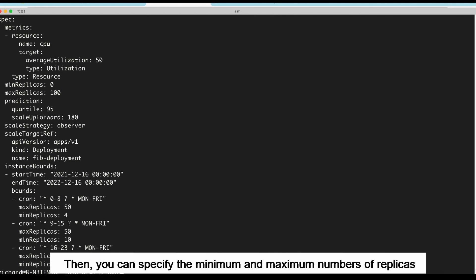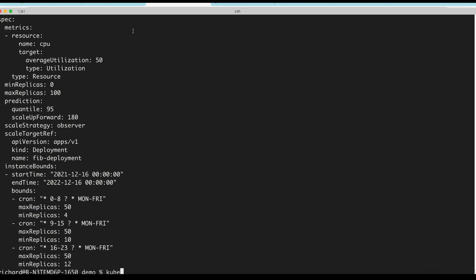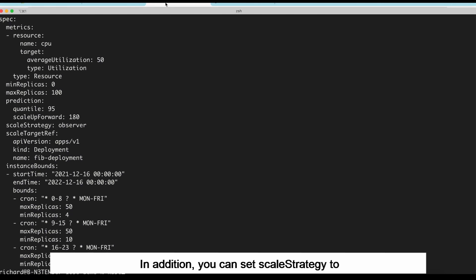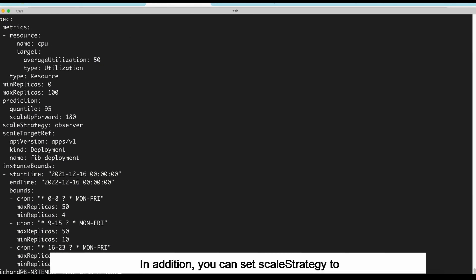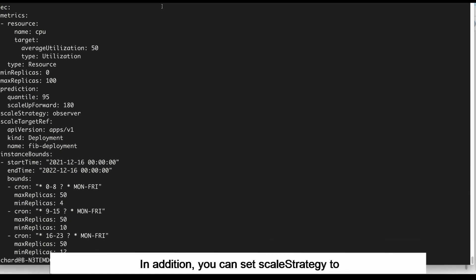Then, you can specify the minimum and maximum numbers of replicas. In addition, you can set Scale Strategy to Observer or Auto.